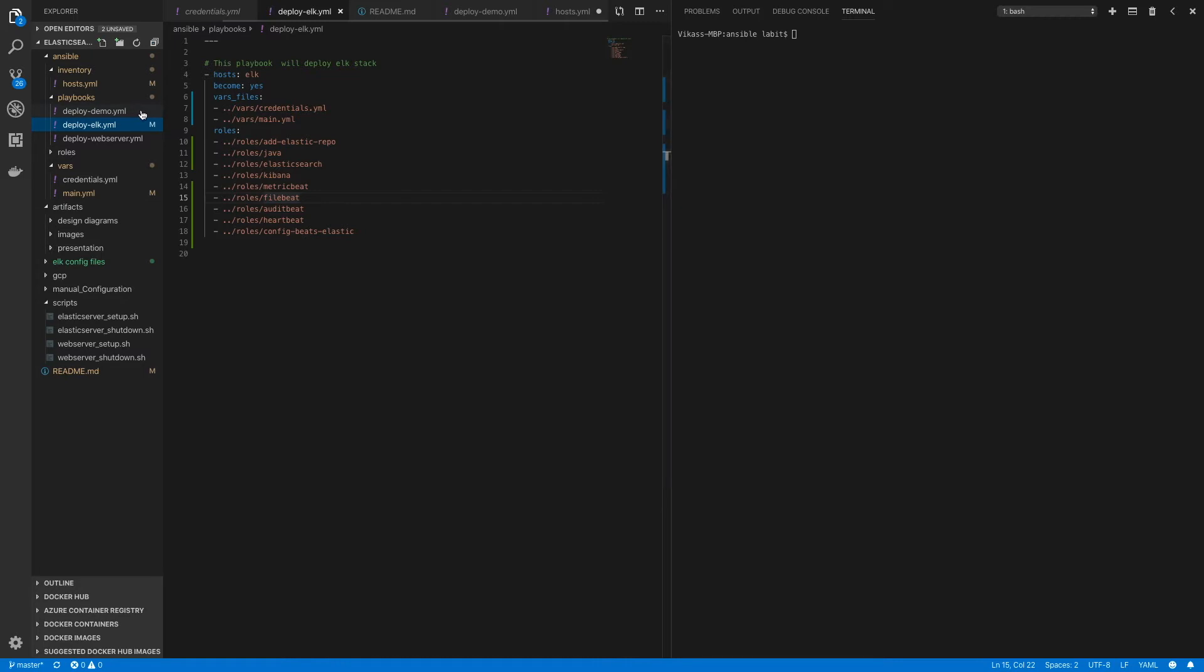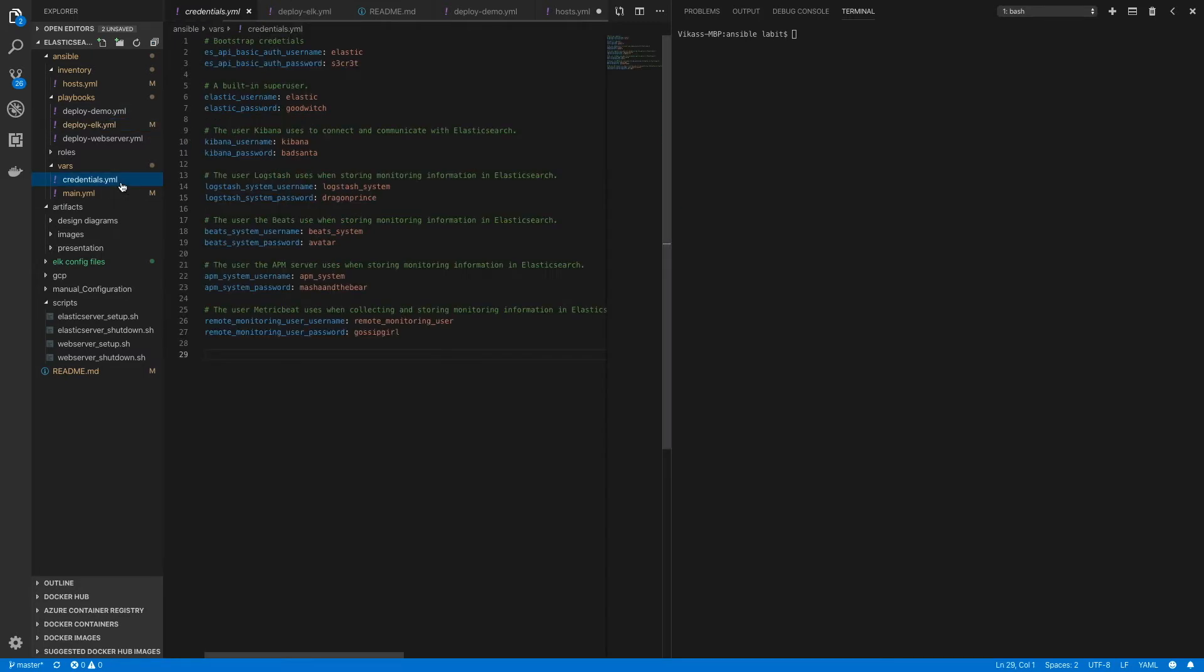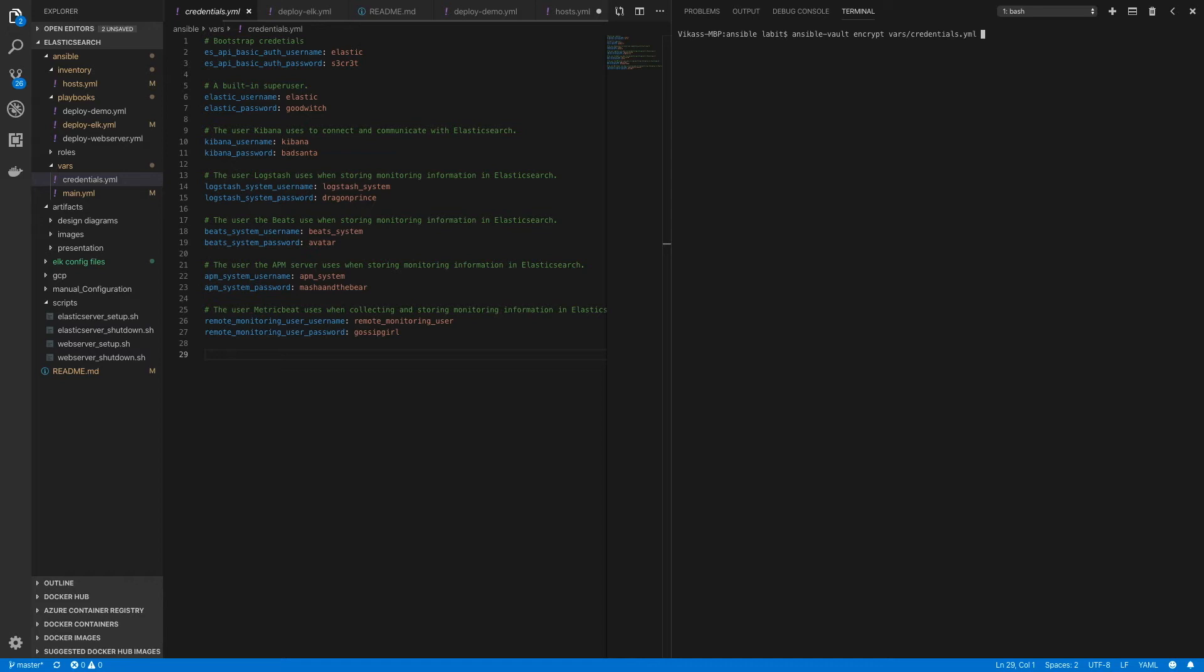Now to encrypt our credentials.yaml file, we need to type in ansible-vault encrypt and then the path to the file, so vars/credentials.yaml. The first method we'll use is the interactive method, so I'll hit enter and here I'll type in the password for my vault.